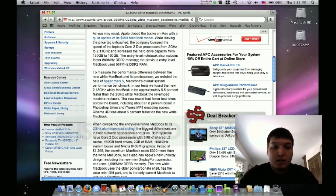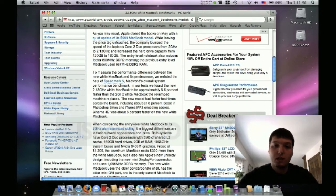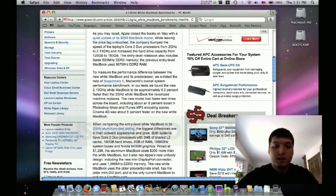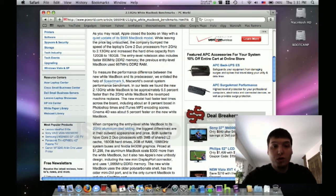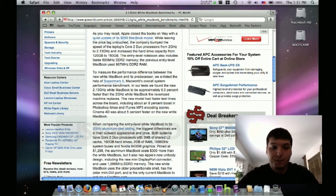They used the help of Speedmark 5, Macworld's overall system performance benchmark. They used this benchmark at Macworld and the test they found that the 2.13 gigahertz white MacBook was approximately 6.5% faster than the old white MacBook, so that's older than the one before they updated it.